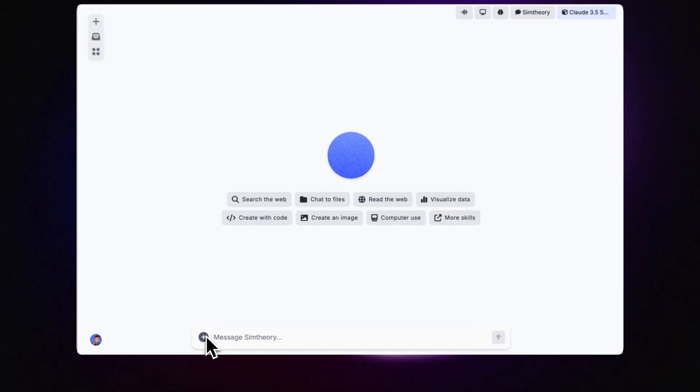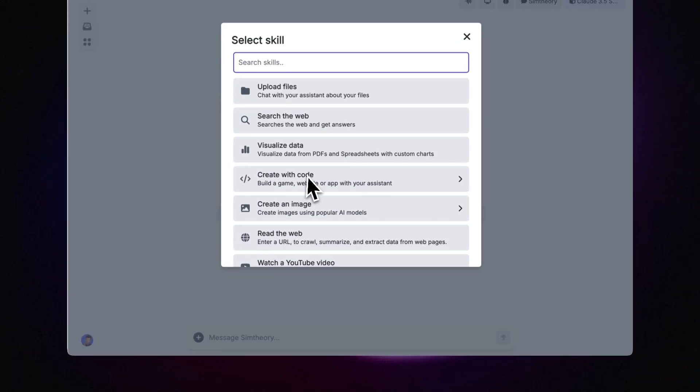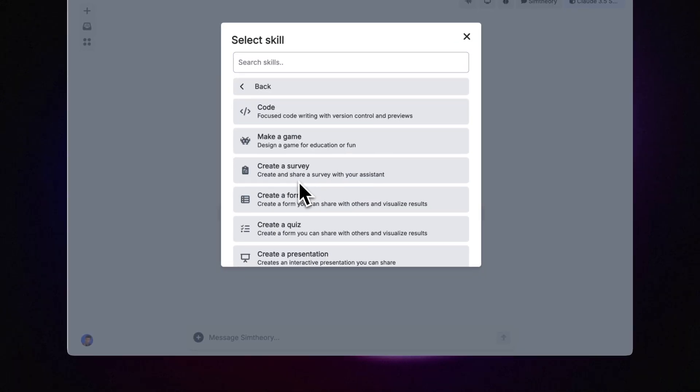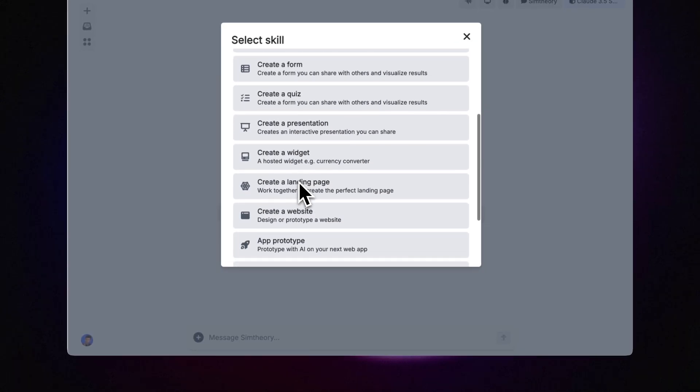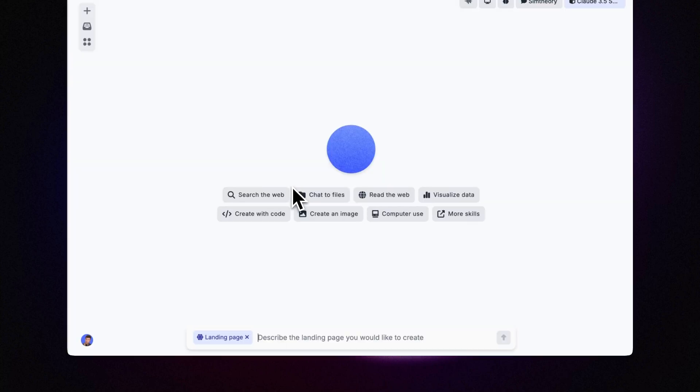To do this I'm going to click the plus button, select create with code, and then scroll down and select create a landing page.